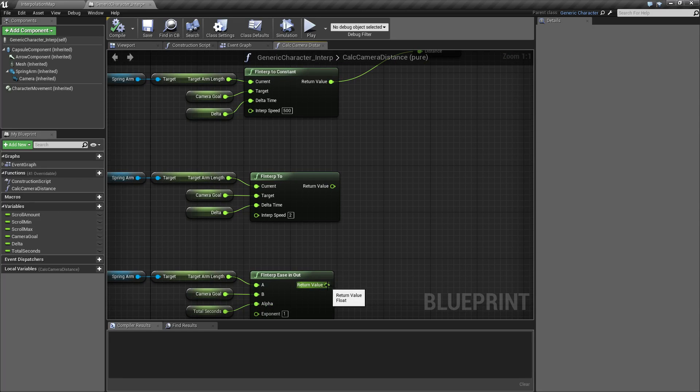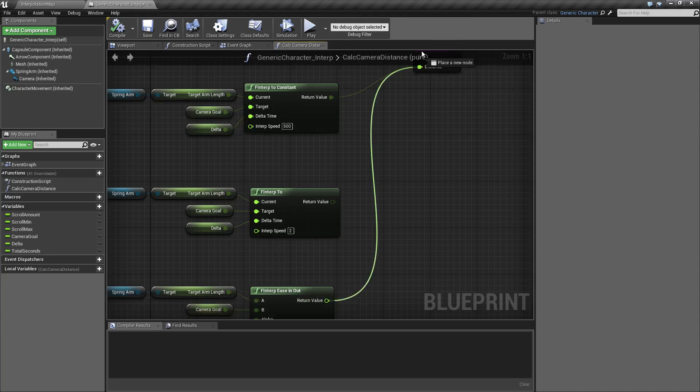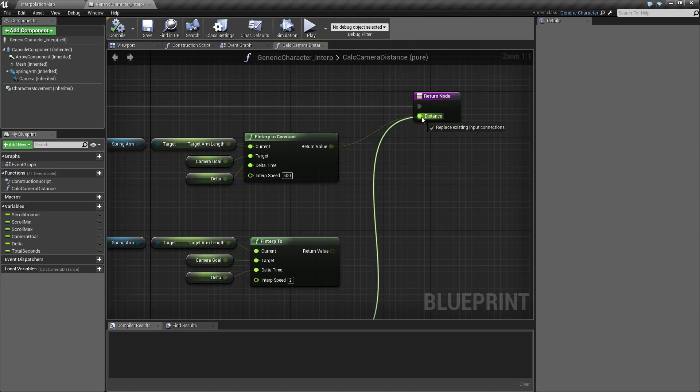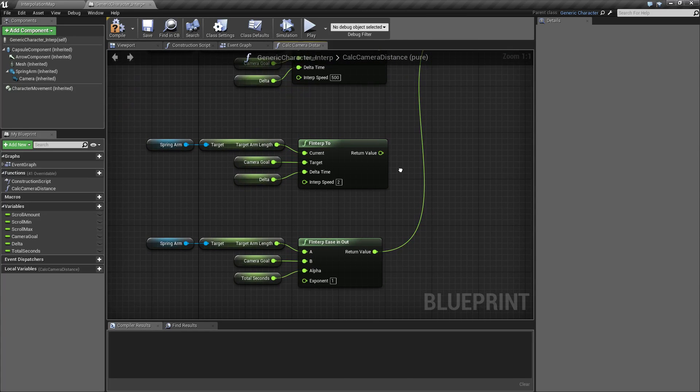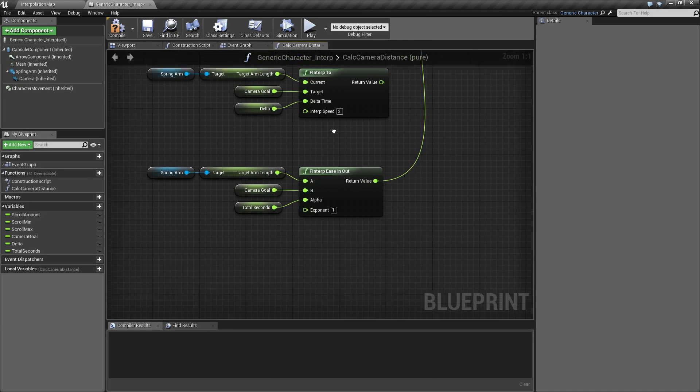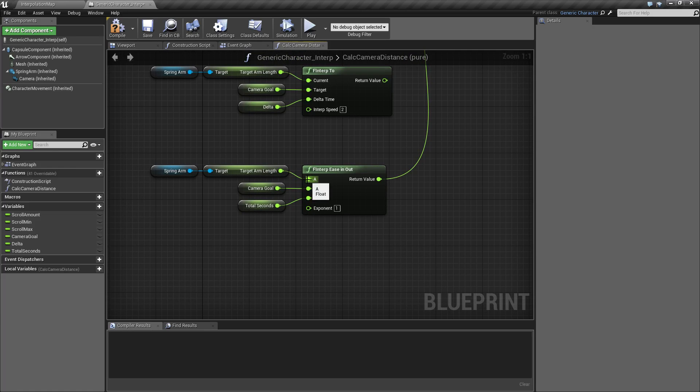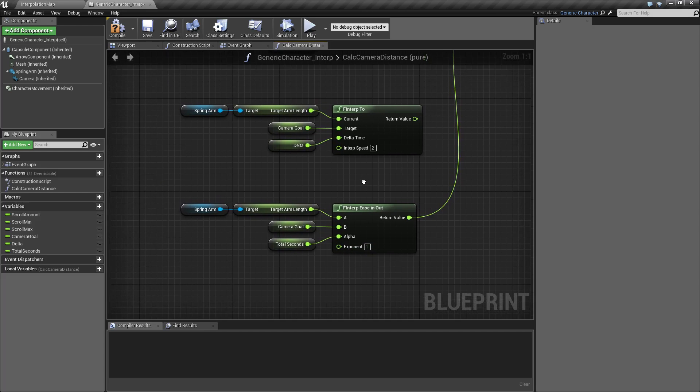Now the last one is the F INTERP ease in out. This one works a lot more like a LERP. There's an A, a B, and an alpha, and then the exponent which determines how quickly it's done.